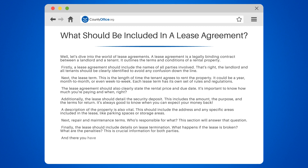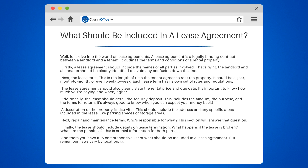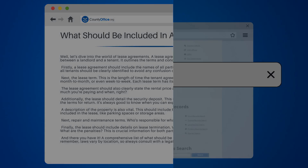And there you have it — a comprehensive list of what should be included in a lease agreement. But remember, laws vary by location, so always consult with a legal professional before signing anything.